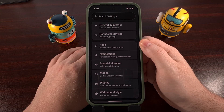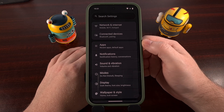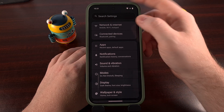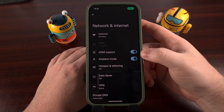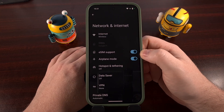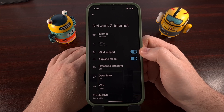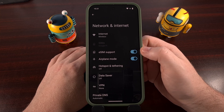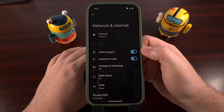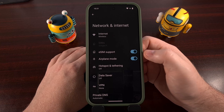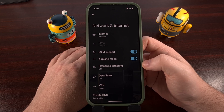The last thing that we're going to do is launch the settings application, and then dive into the Network and Internet menu. If you look toward the top, you should see a toggle labeled eSIM support. This will be disabled by default as well, so you're going to need to enable that for us to actually download the data for our eSIM.